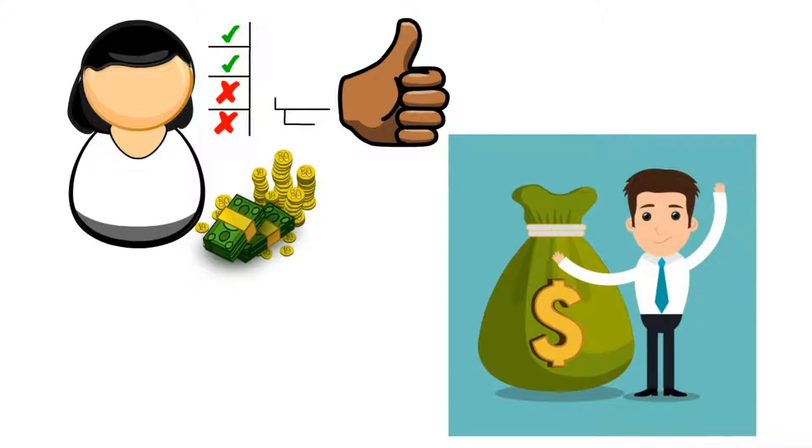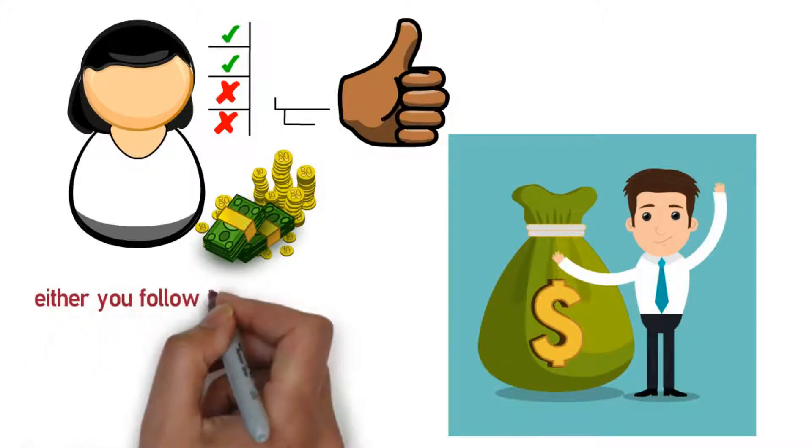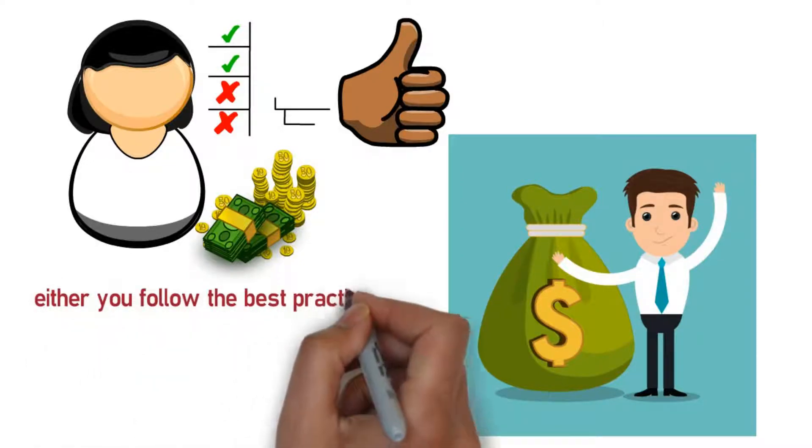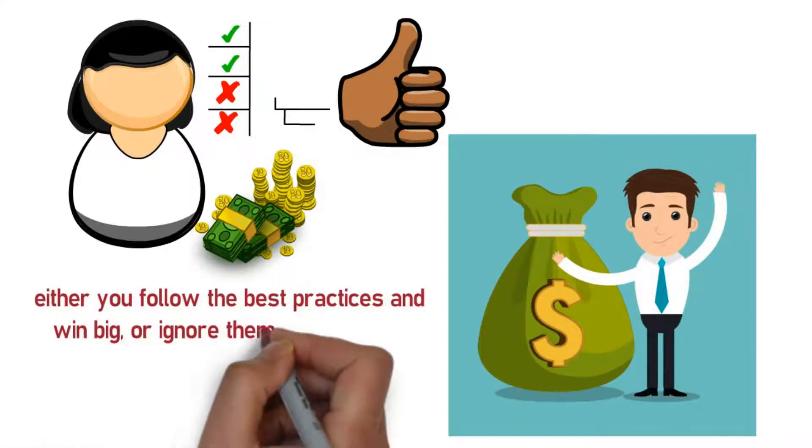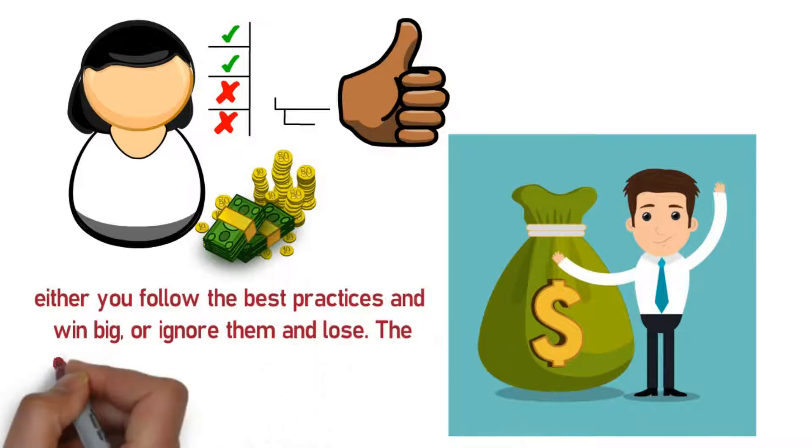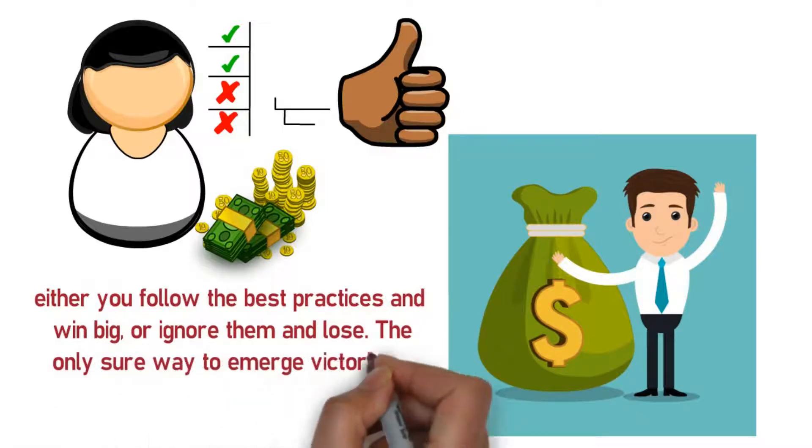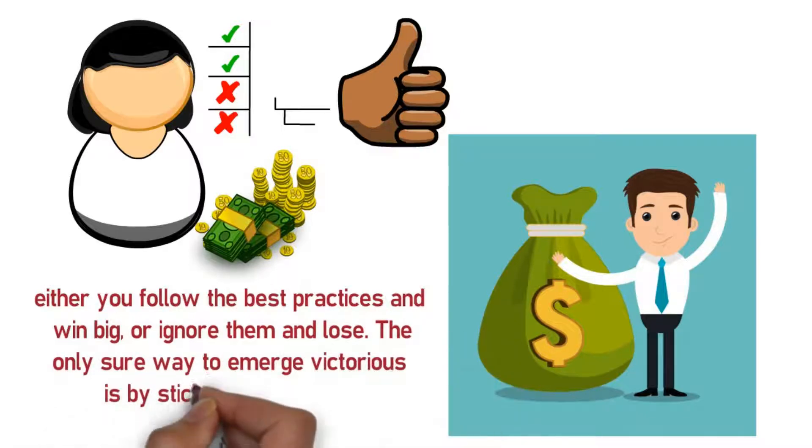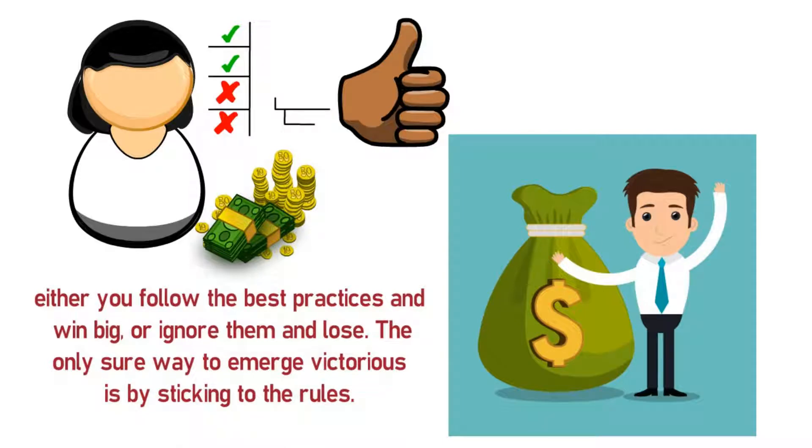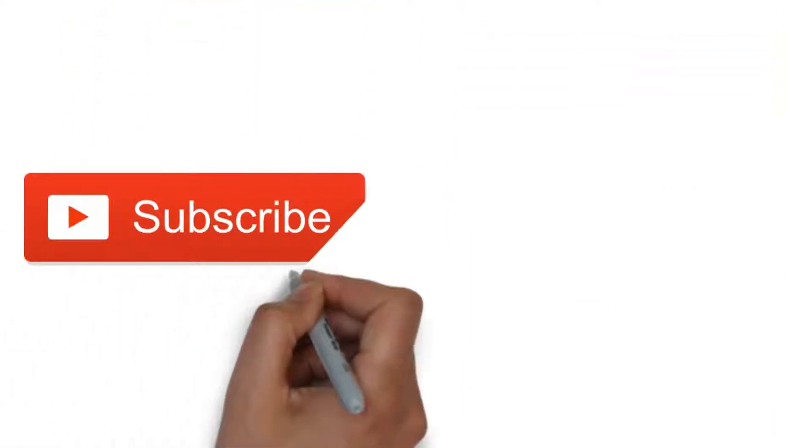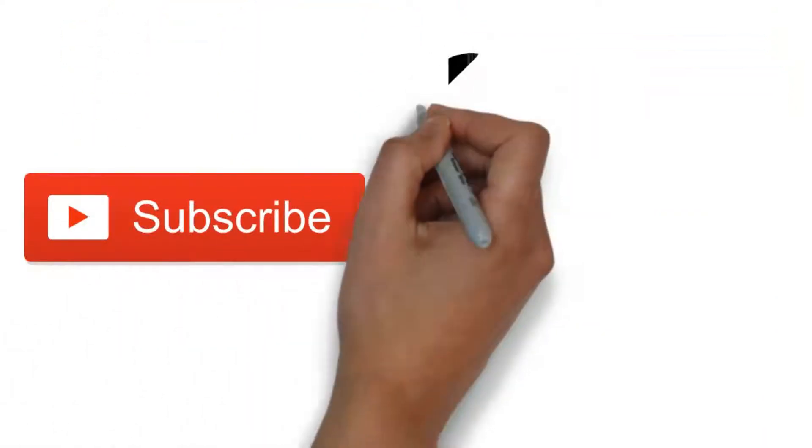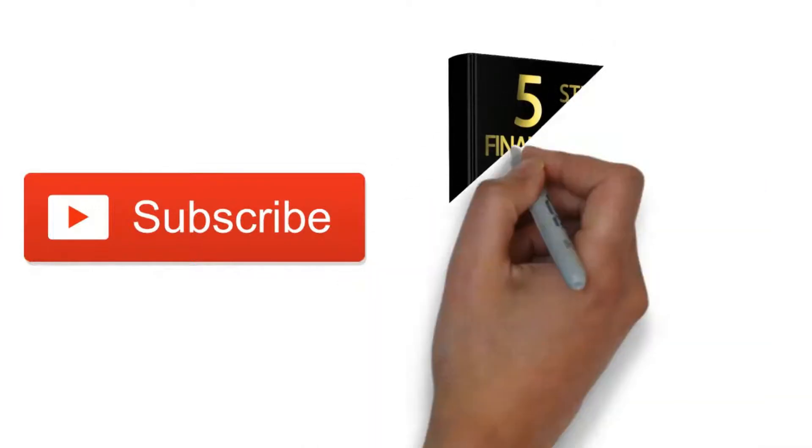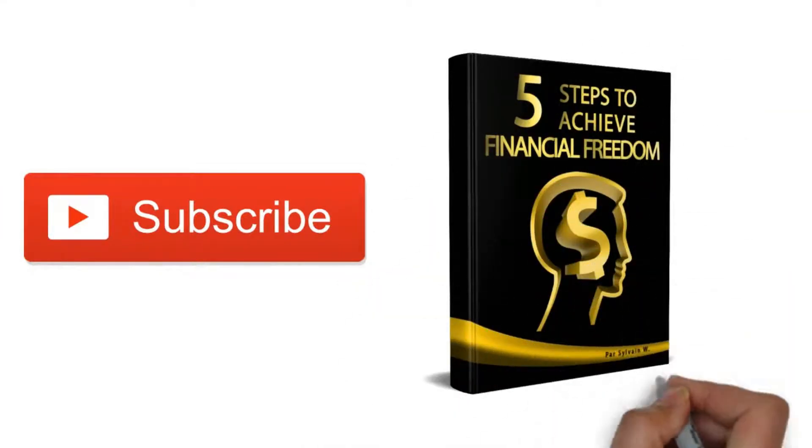In this game there are two options: either you follow the best practices and win big, or ignore them and lose. The only sure way to emerge victorious is by sticking to the rules. Here are some rules of money that could place you on track to having a financial life with little or no worries. Just before, make sure you subscribe to the channel and don't forget to download your free book on financial freedom by clicking on the link in the description below.